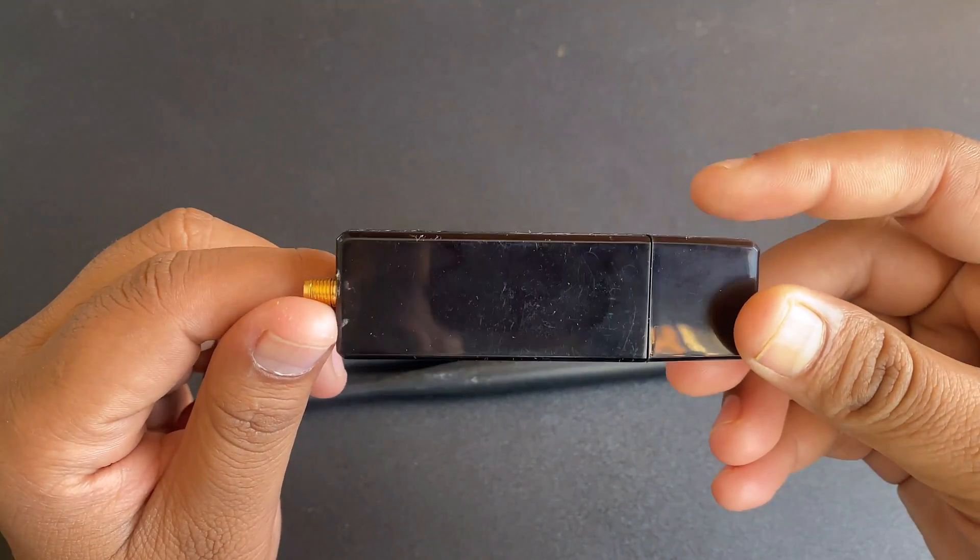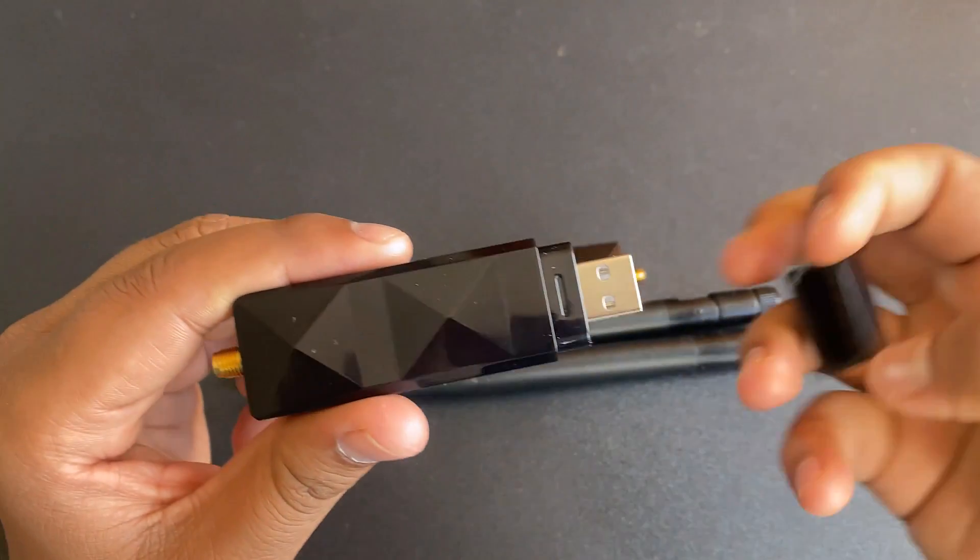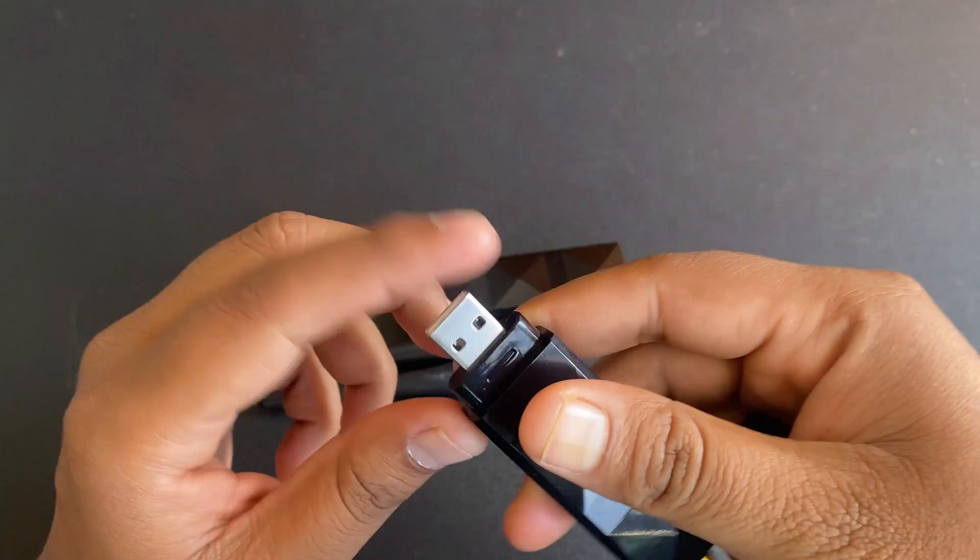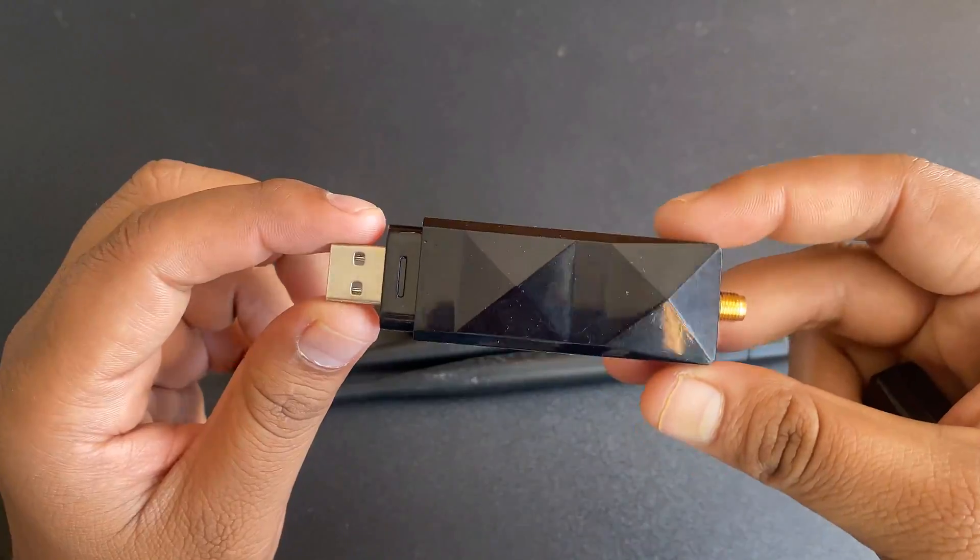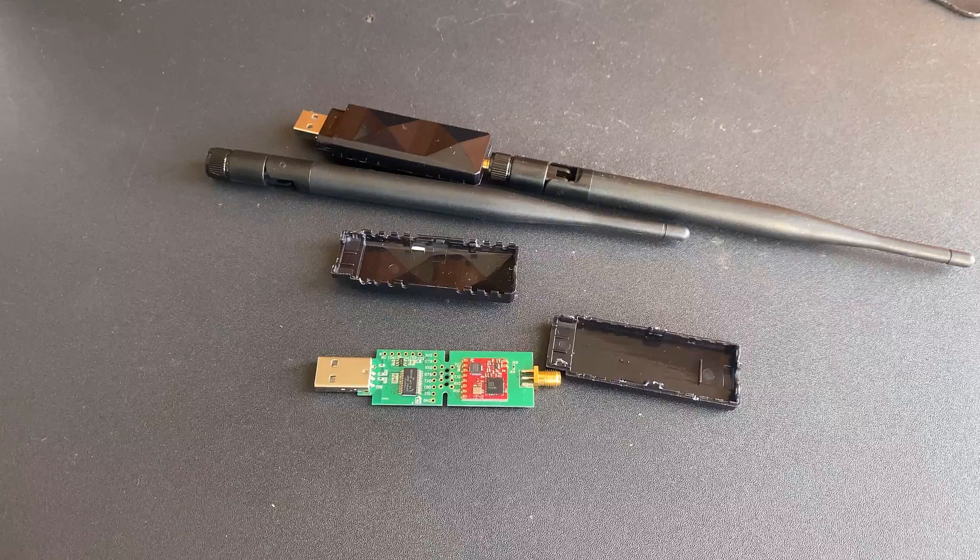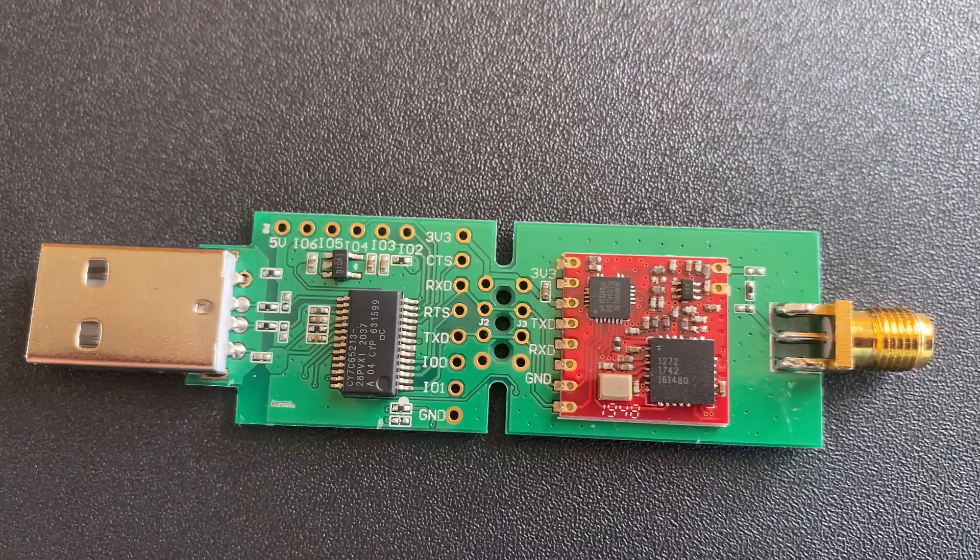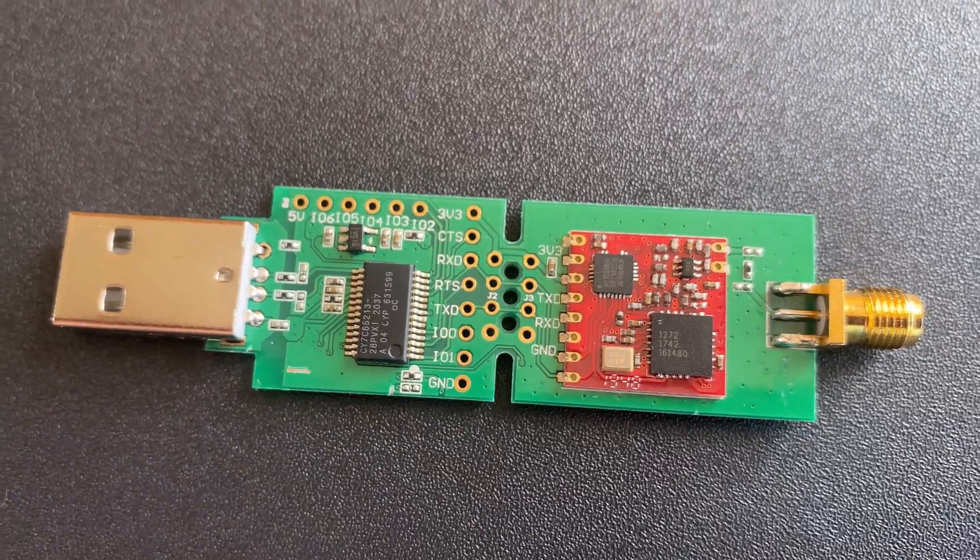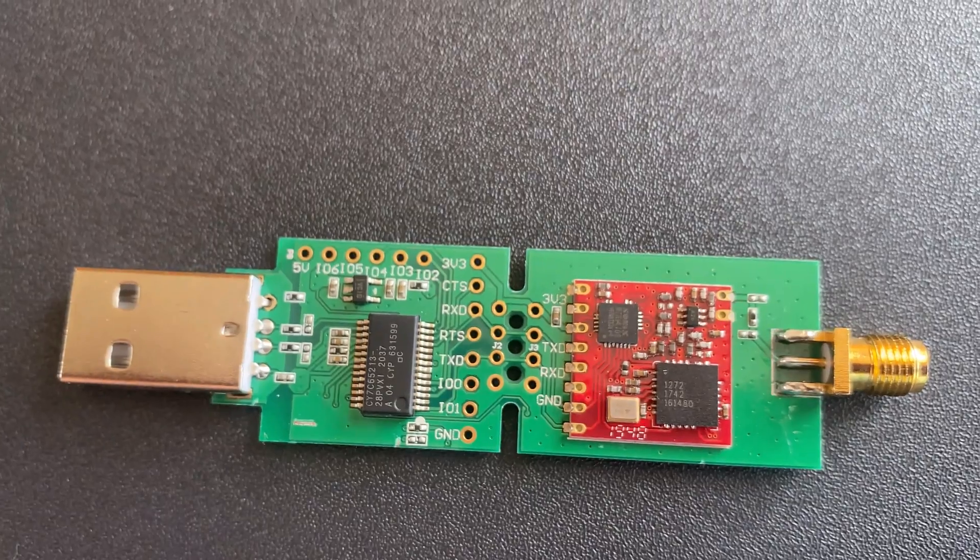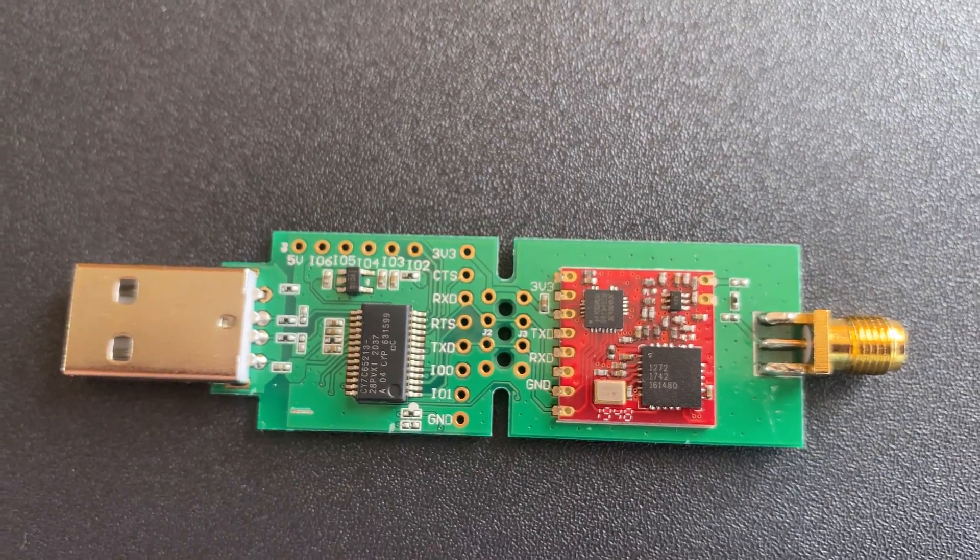This is the LoRa USB dongle that I recently got from TechDesign. This LoRa USB dongle is based on Semtek LoRa chip SX1272.